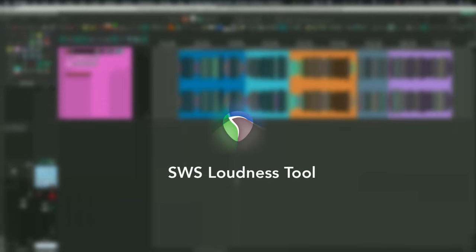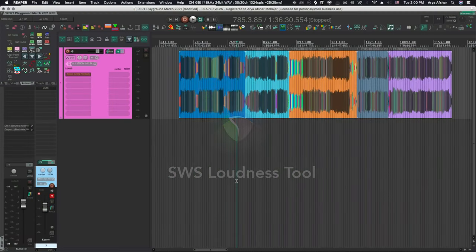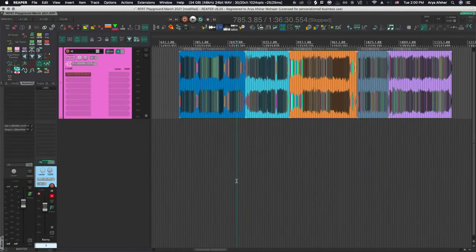Hi, I'm IDDQDSound. Let's talk about Reaper. In this video, I want to show you how to find loudness levels using the SWS extensions. Very quickly, let's go over to Reaper and I'll show you two ways to do this.